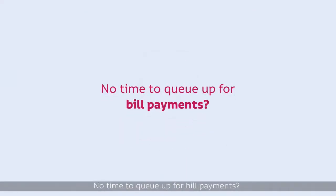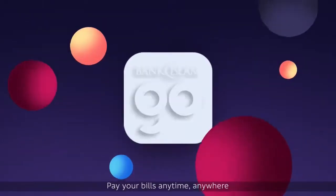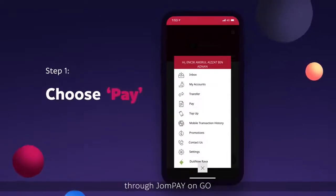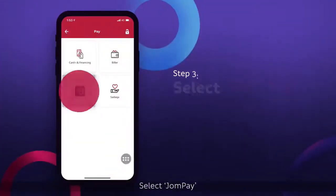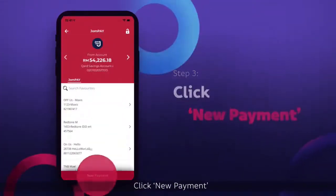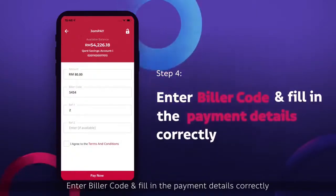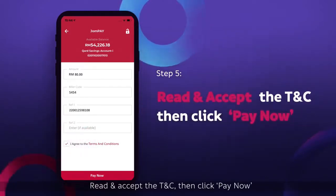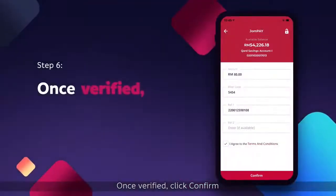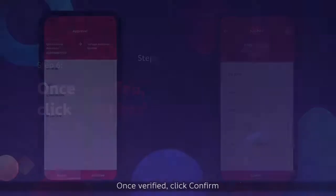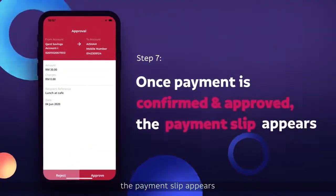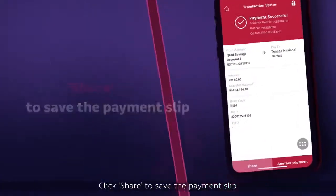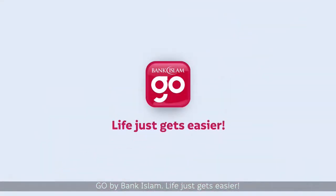No time to queue up for bill payments? No problem. Just go. Pay your bills anytime, anywhere through JomPay on Go. Choose Pay, select JomPay, click New Payment. Enter the bill code and fill in the payment details correctly. Read and accept the TNC, then click Pay Now. Once verified, click Confirm. Once payment is confirmed and approved, the payment slip appears. Click Share to save the payment slip. Go by Bank Islam — life just gets easier.